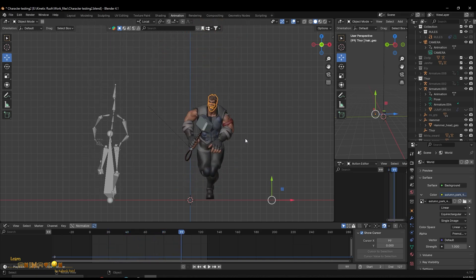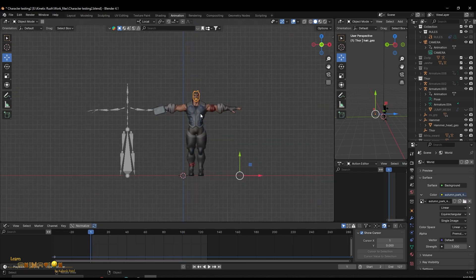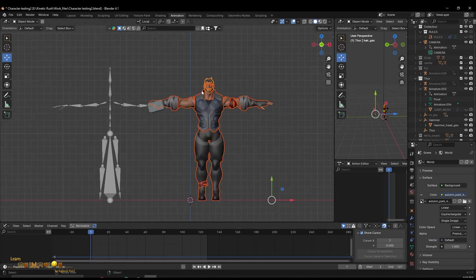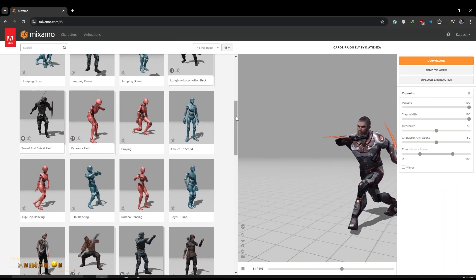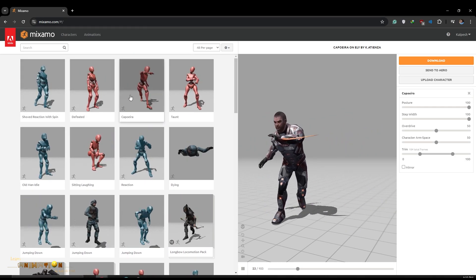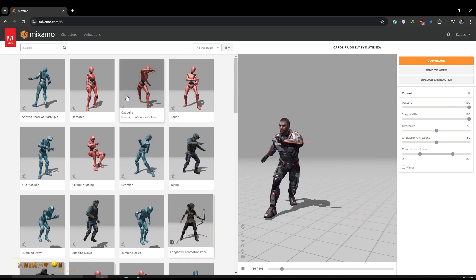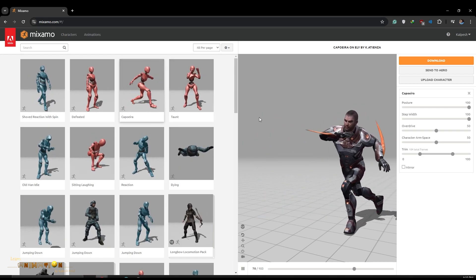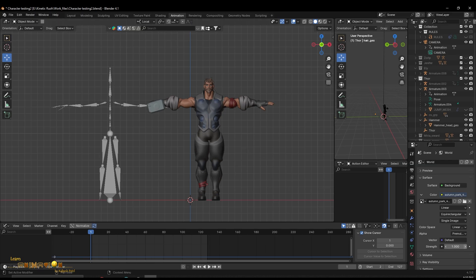For that, first of all we need a character in T-pose in FBX format, so we can import this character into Mixamo, create our own rig, and use any animation and retarget it into Blender. For example, I have the Thor character.